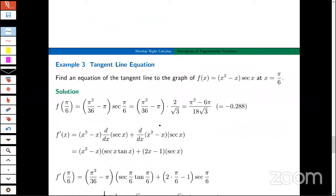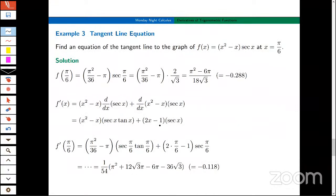I'm going to do one more. This has some nice symbolic answers. I want to find an equation of the tangent line to the graph of f(x) = (x² - x) · sec(x) at x = π/6. Looking ahead, to find an equation of the tangent line I need a point and a slope. I've got the x-coordinate; I need the y-coordinate.